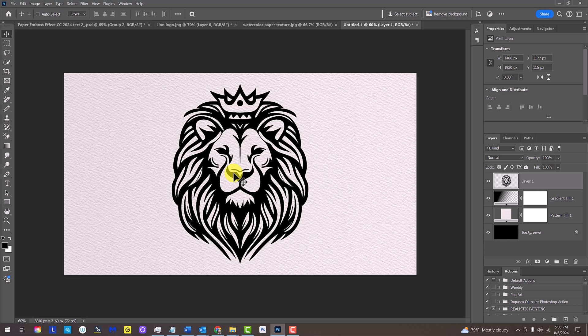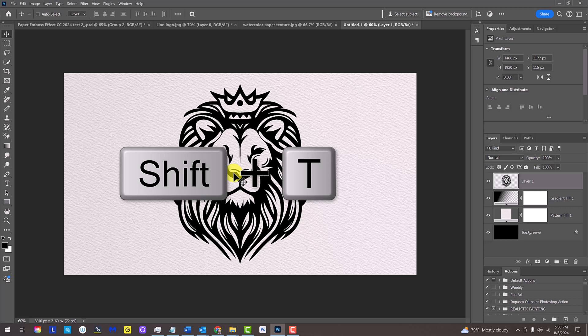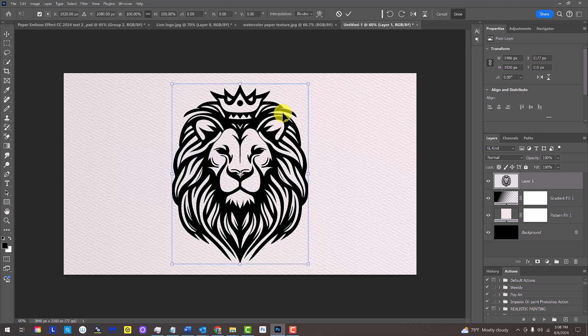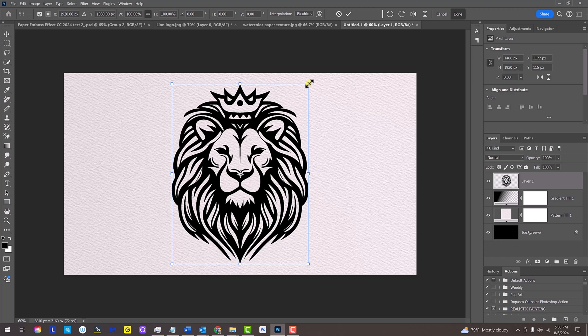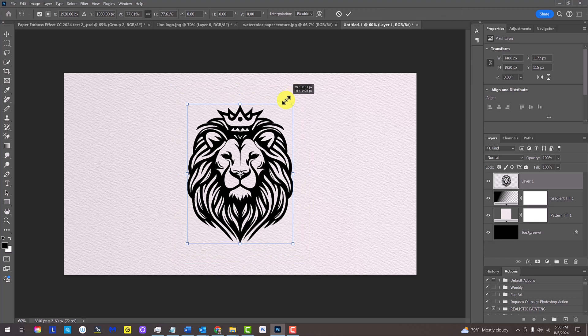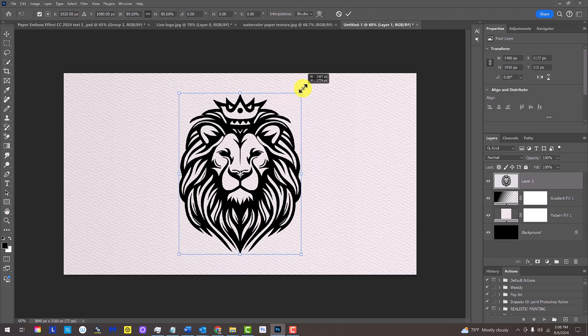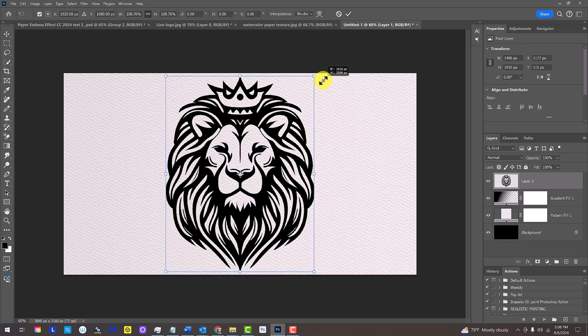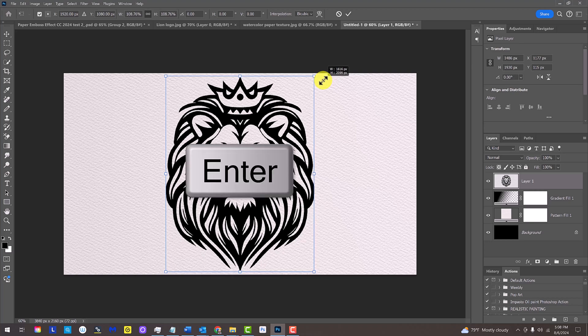To resize it, press Ctrl or Cmd-T to open the Transform Tool. Go to a corner and press and hold Alt or Option as you drag it in or out. Then, press Enter or Return.